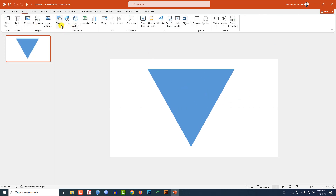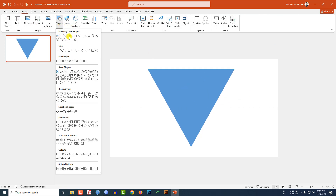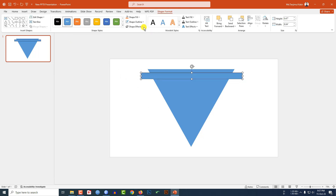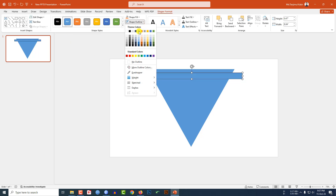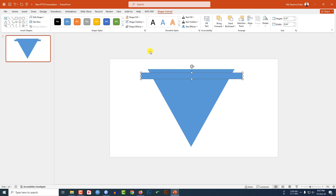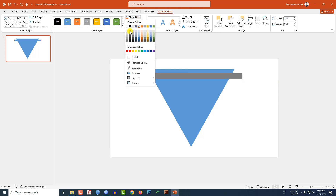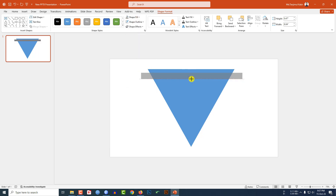Go to Insert, go to Shape, pick the rectangle shape and drag it over here. Go to Shape Outline, make it no outline. Go to Shape Fill, make it another fill color, and resize it.